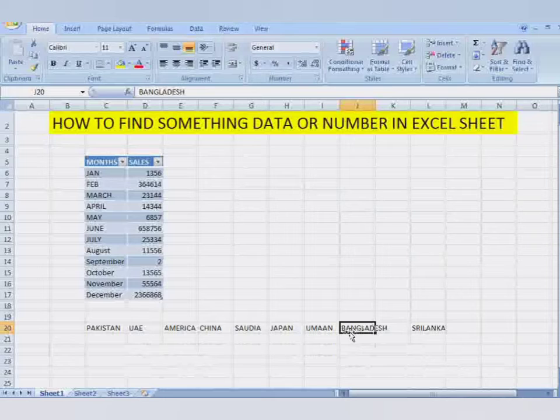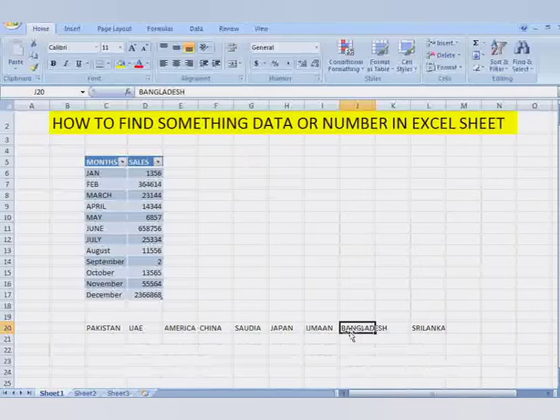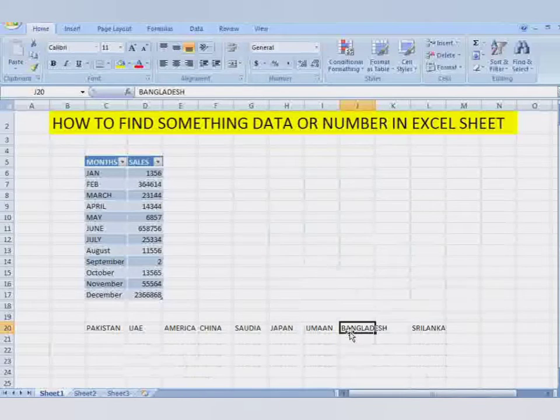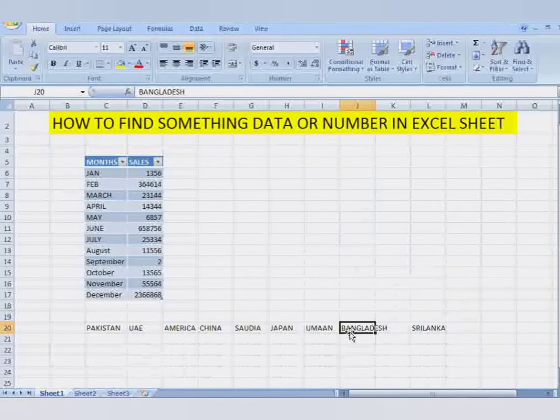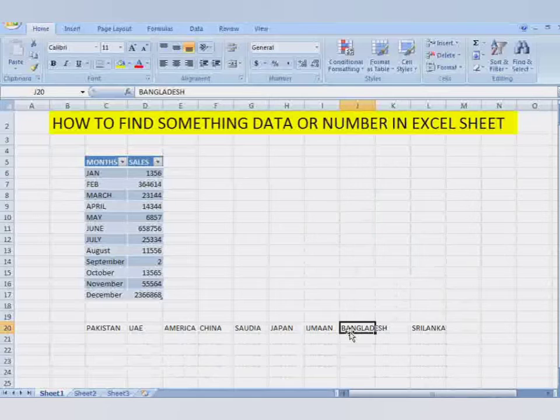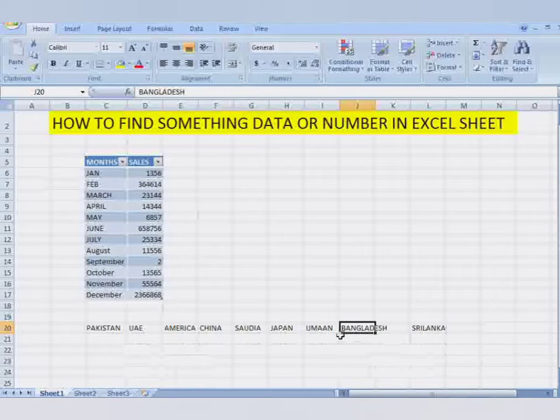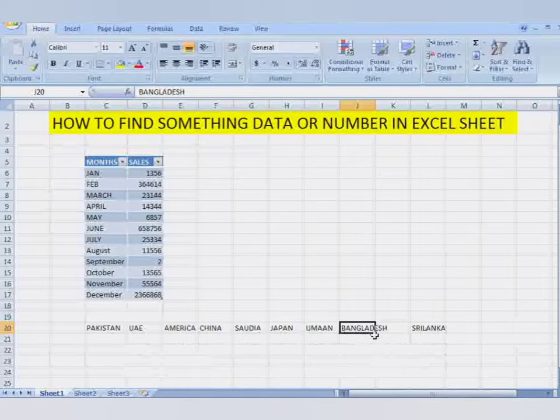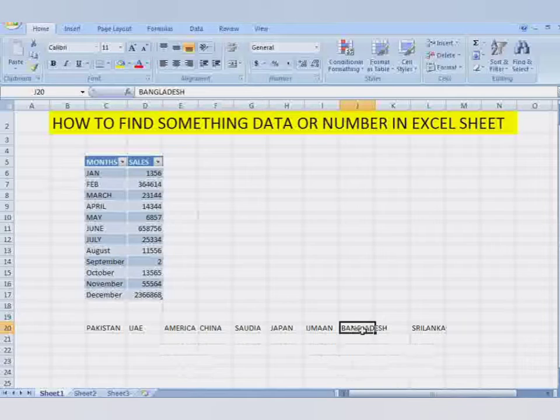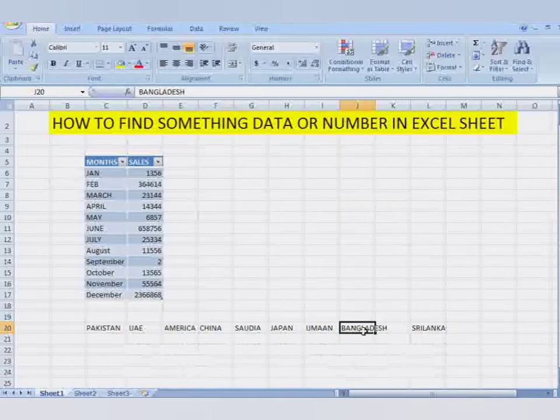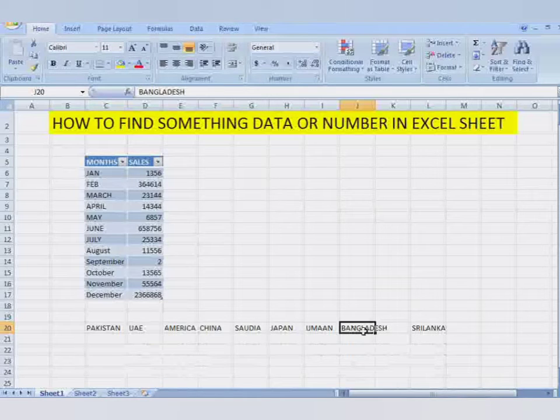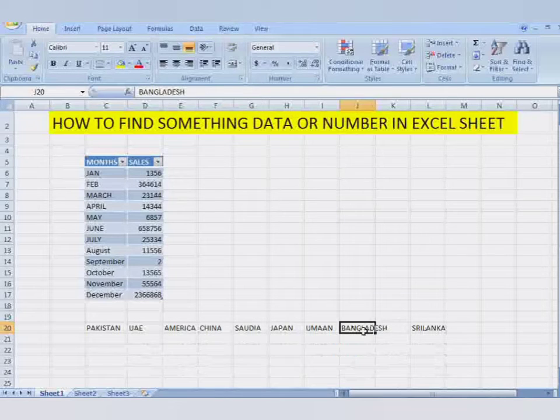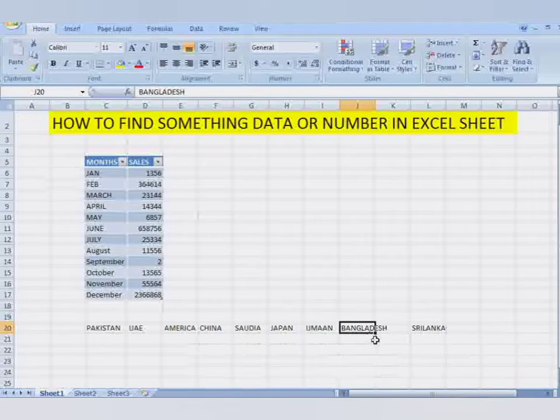I wanted to find the name of the country Bangladesh, and here you see the name of that country. The Excel sheet has found that word for me.